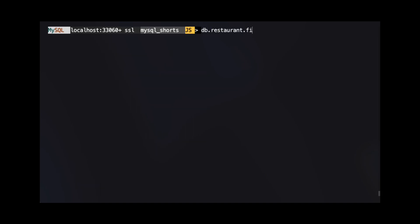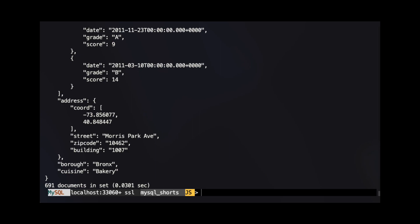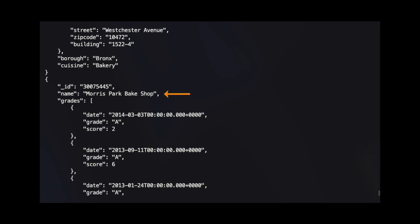In this example, we are going to sort the results by the borough property, but this time we are going to sort them in descending order. We do this by adding DESC to the argument we pass to the sort method. We see that using this sort, the last document is a bakery in the Bronx with the name Morris Park Bake Shop.